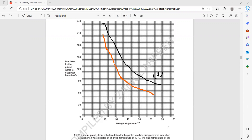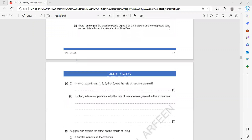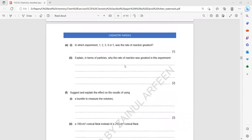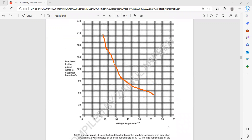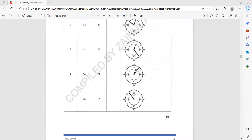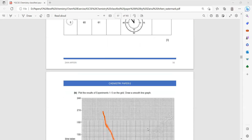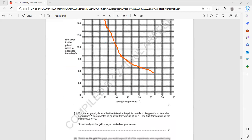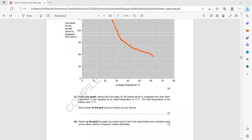In which experiment — one, two, three, four, or five — was the rate greatest? The rate was greatest in the experiment taking the shortest time. The last experiment, experiment five, was taking the shortest time at about 54 seconds, so the reaction was fastest — experiment five.